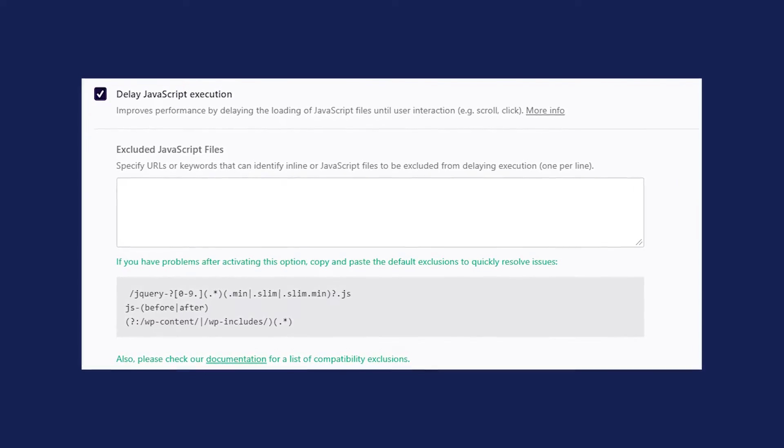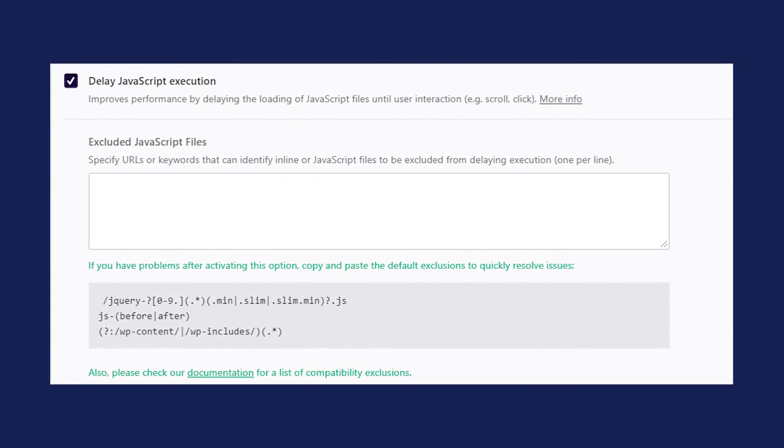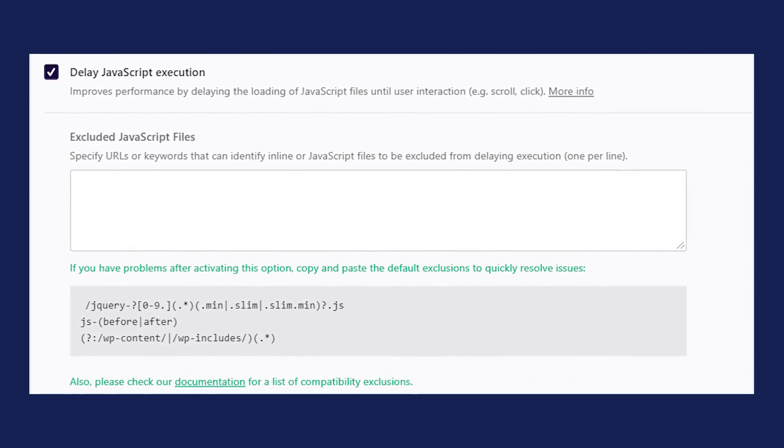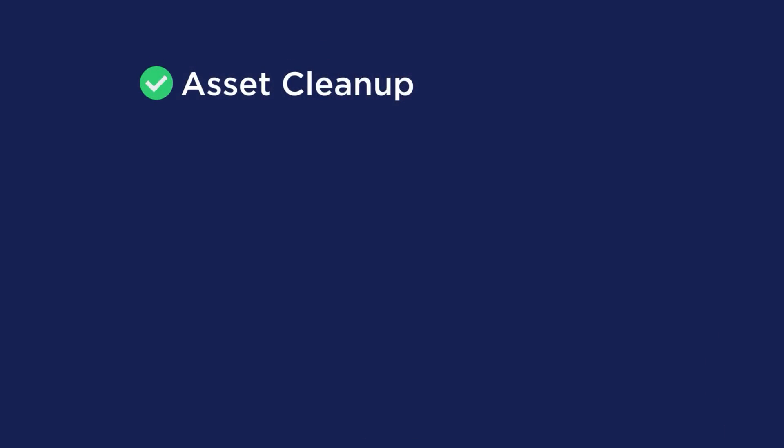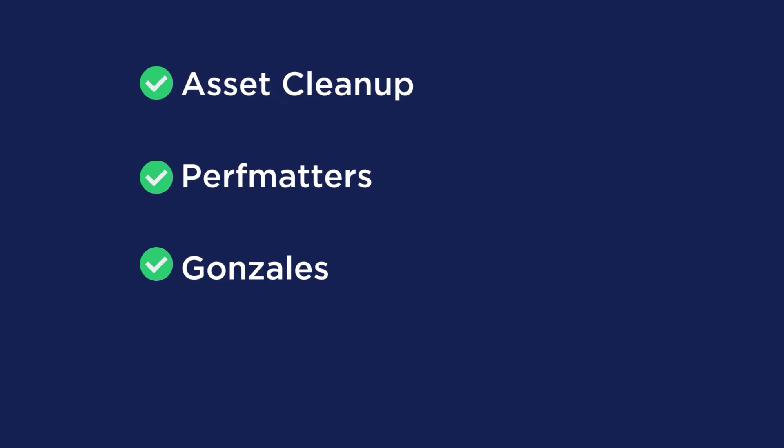Now let's talk about the different options to remove or reduce unused JavaScript by simply using plugins. If you want to delay the JavaScript files, you can use the Delay JavaScript Execution feature provided by WP Rocket — this option is straightforward to use and will help you save tons of time and effort. WP Rocket will take care of everything for you, and you'll see a difference in your performance score and the PSI report. Another way to delay JavaScript files is to use a plugin such as Flying Scripts or WP Meteor. On the other hand, you can use an Asset Manager plugin to control where specific files will be loaded, such as Asset Cleanup, Perf Matters, Gonzalez, and Plugin Organizer.